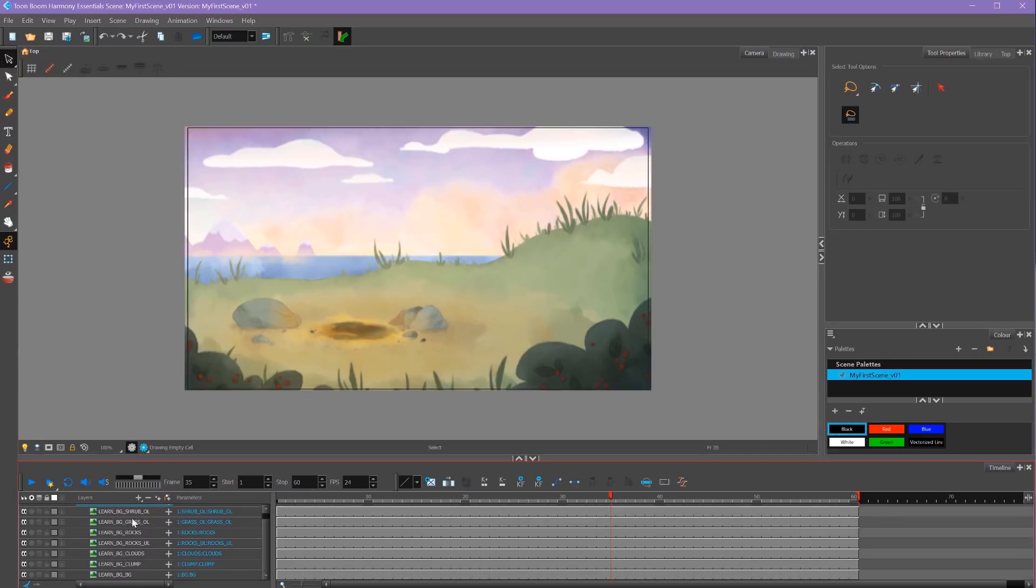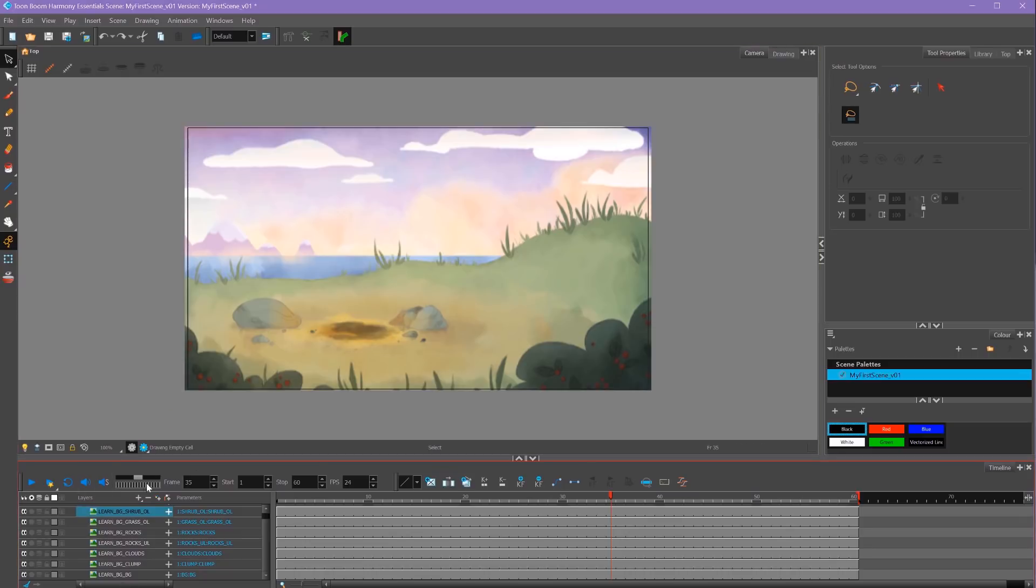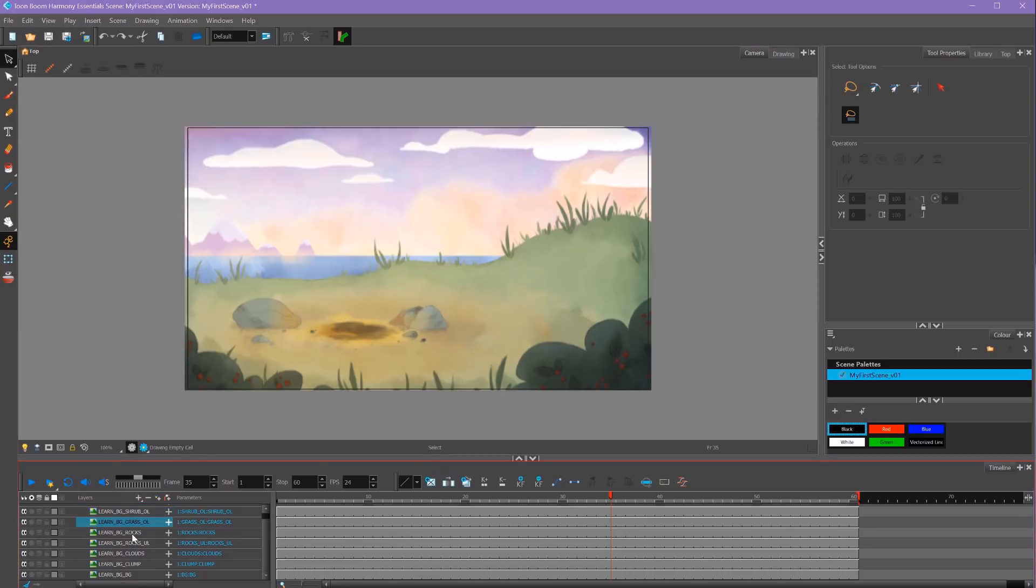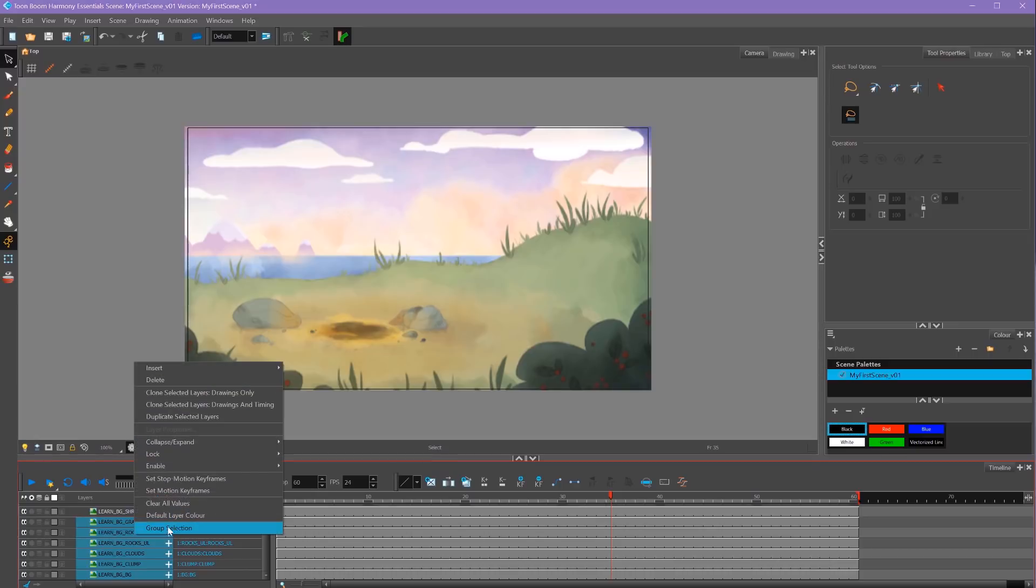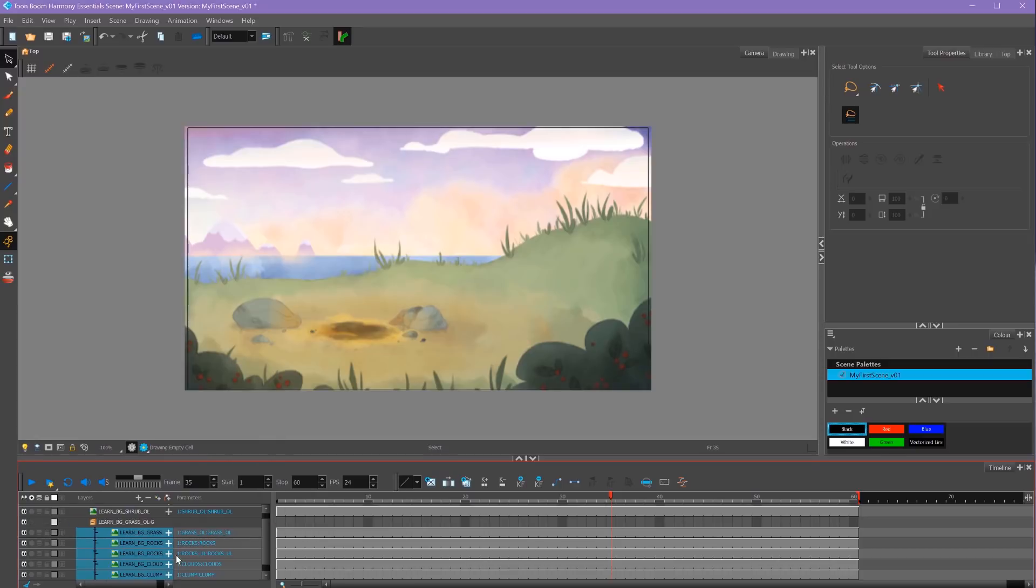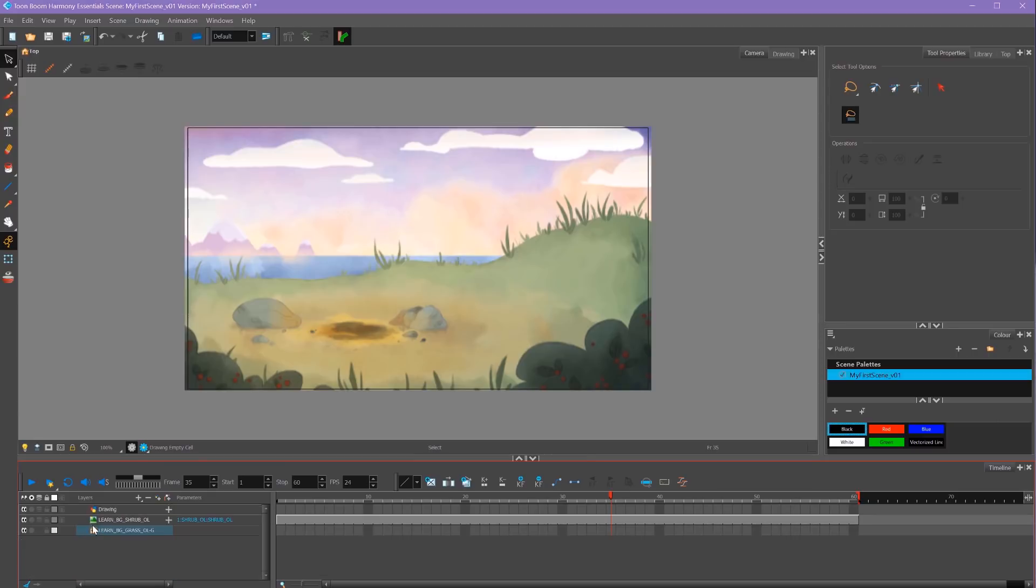If I want to group all these layers so they don't take up so much space in my timeline, I can Shift select all the layers I want to group. I'm not going to select my foreground element because I want that to be separate. I'll just select my background layers, right-click and select Group Selection. That'll put all of my layers into this group, which I can then minimize by clicking on this minus button here.